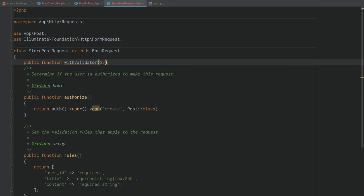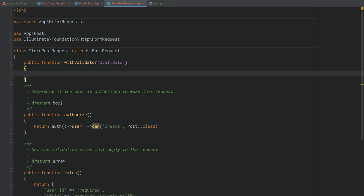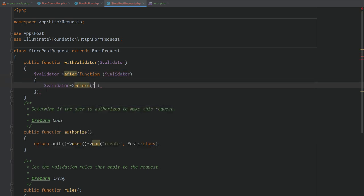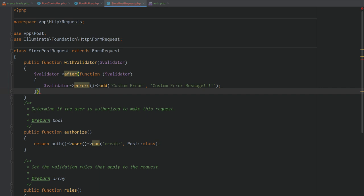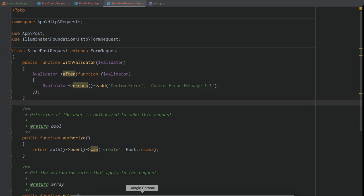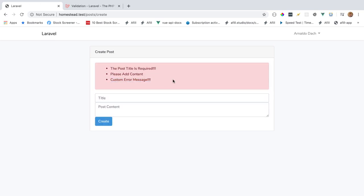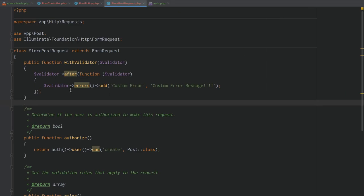Another feature of Form Requests is hooking into the validator via withValidator(). We add a public function withValidator($validator) method and use $validator->after() to add a custom error: $validator->errors()->add('custom_error', 'custom error message'). When we resubmit the form, we see the custom error message appended to the validation errors.